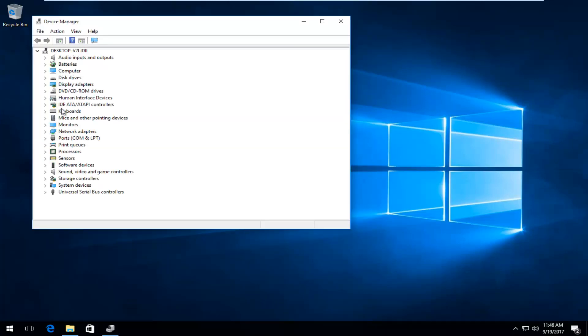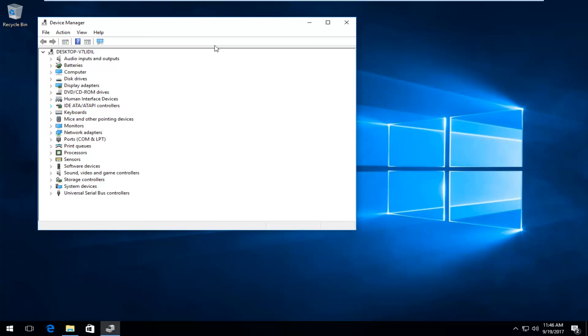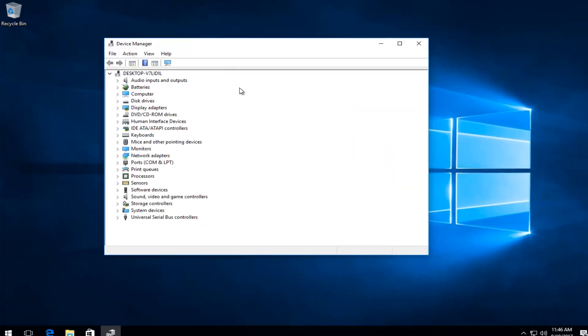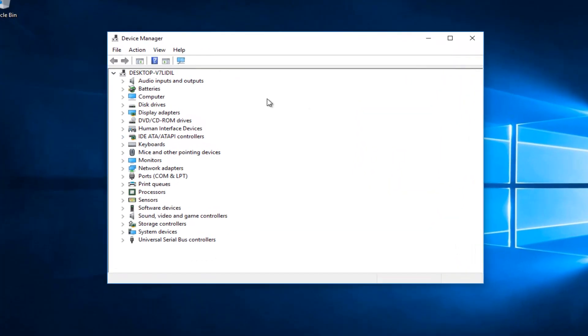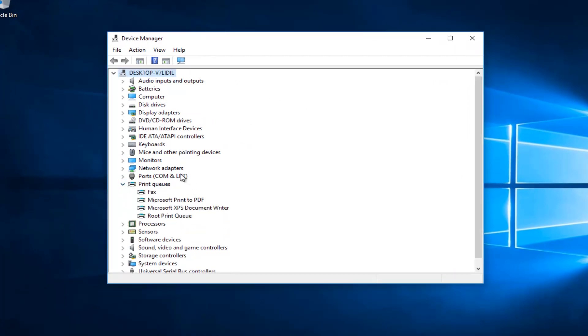Now you want to look for something in Device Manager that says Portable Devices. Once you find that, left click on the little arrow next to it to expand the view.